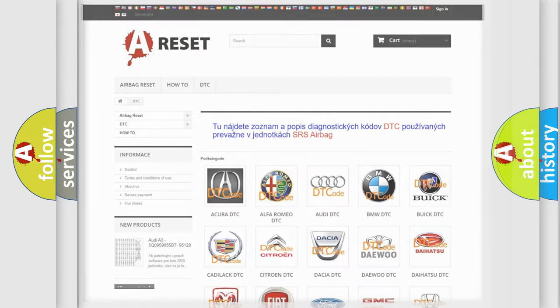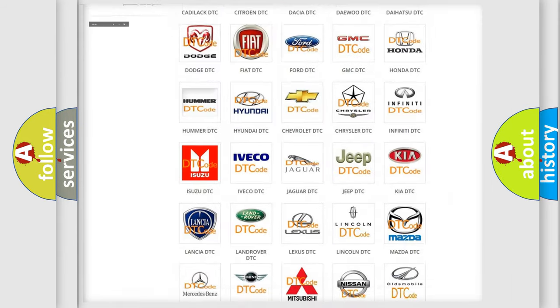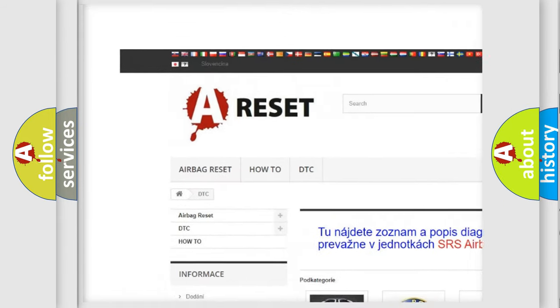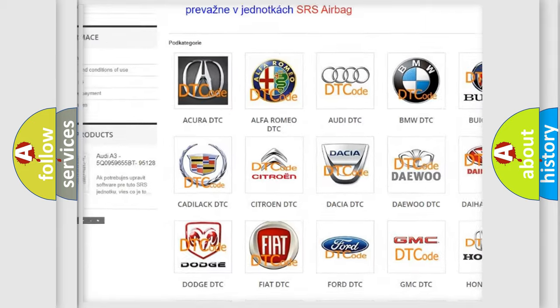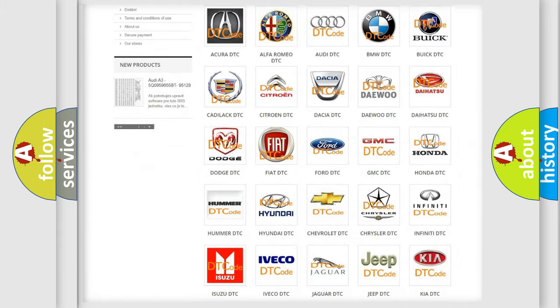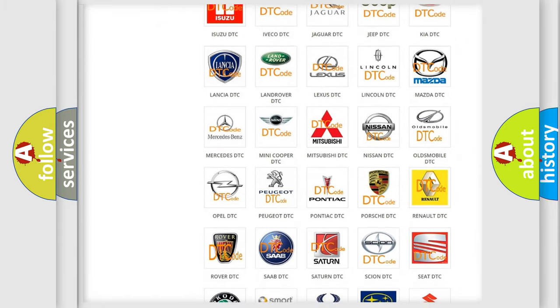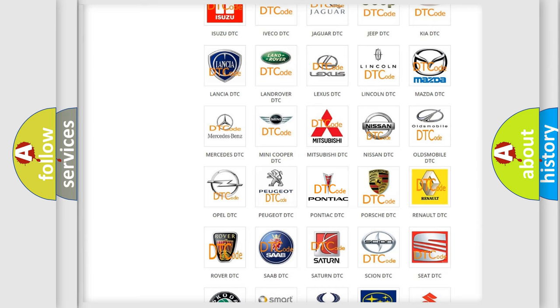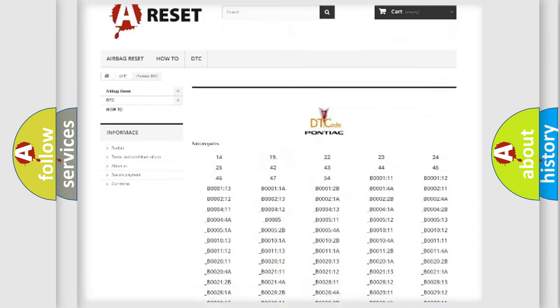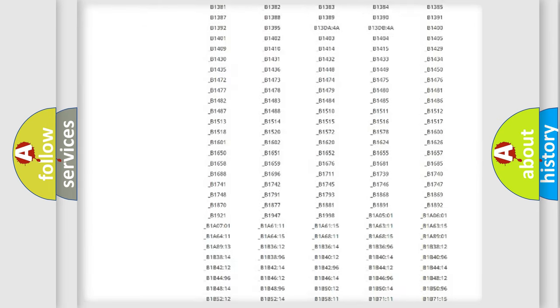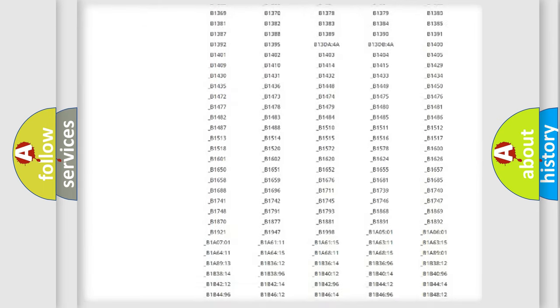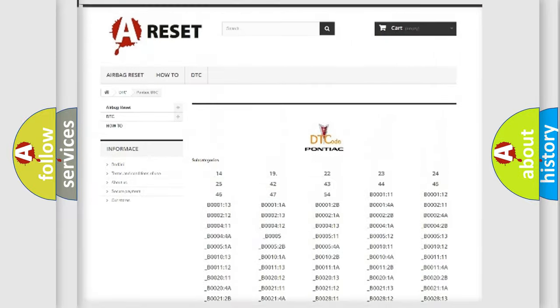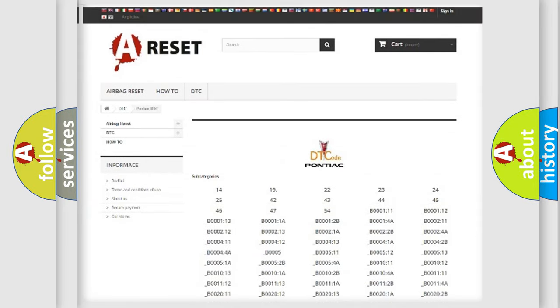Our website airbagreset.sk produces useful videos for you. You do not have to go through the OBD2 protocol anymore to know how to troubleshoot any car breakdown. You will find all the diagnostic codes that can be diagnosed in Pontiac vehicles, and many other useful things.